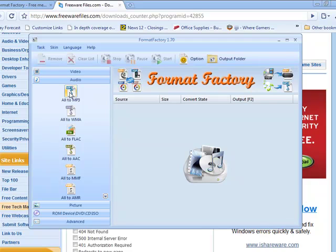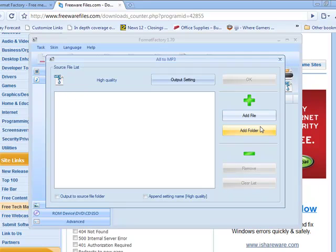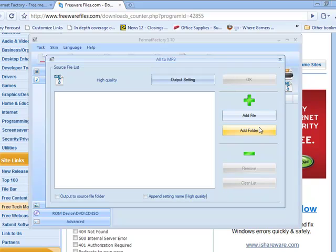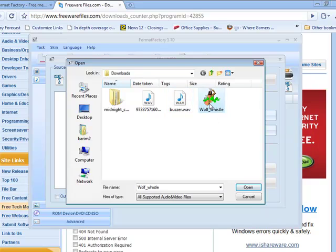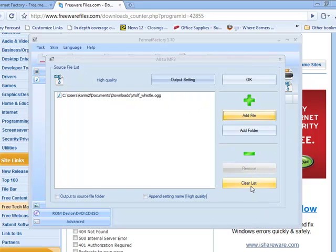So, I'm going to hit all to mp3. I'm going to add a folder, which I'm not because I don't have that many songs in one folder that I need to be converting right now. So, I'm going to add a file and take that. No, you know what? I'm going to take this. Hit OK.